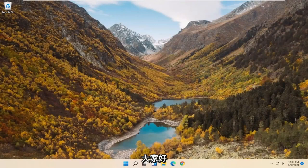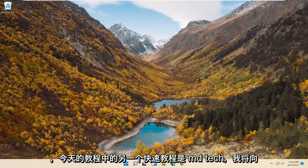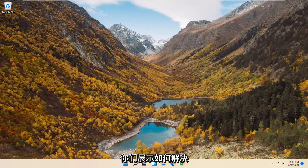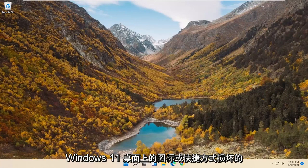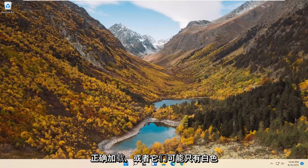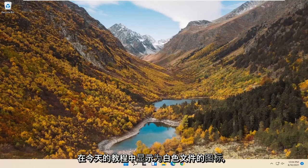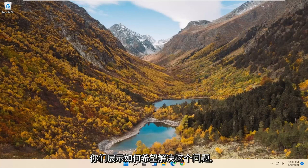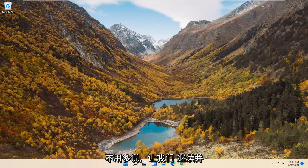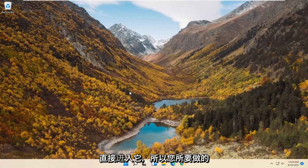Hello everyone, how are you doing? This is MD Tech here for another quick tutorial. In today's tutorial I'm going to show you guys how to go about resolving corrupted icons or shortcuts on your desktop on Windows 11. If the images are not loading properly or they just have white icons and appear as a white file, I'm going to show you how to hopefully resolve that. Without further ado, let's go ahead and jump right into it.